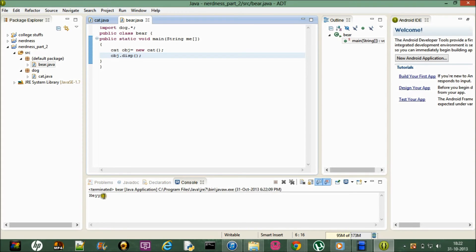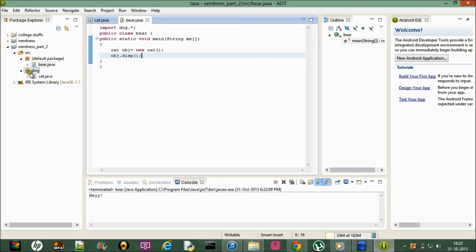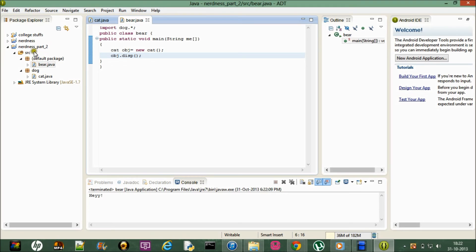Yeah, so here it is, hey. So basically this is a simple example of package. In applications, many development applications, there are lots and lots of programs. So what we do is we club up some classes together, like calculation classes. So this way we put all the calculation classes together and we can import it in a final class or something like that. So it gets easy.